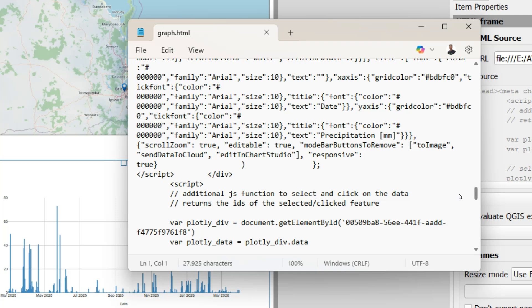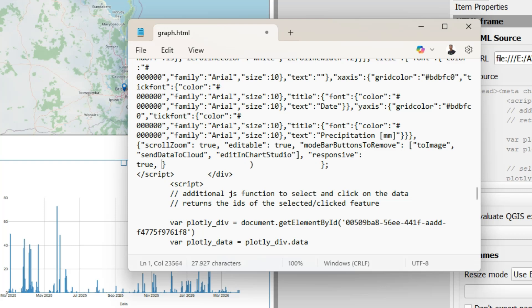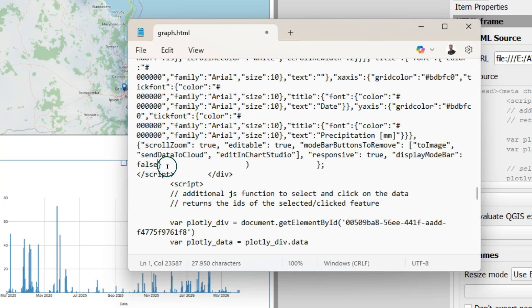And that is done in this line that starts with scroll zoom. We need to add a parameter here. We type a comma and a space and then we add displayModeBar false.